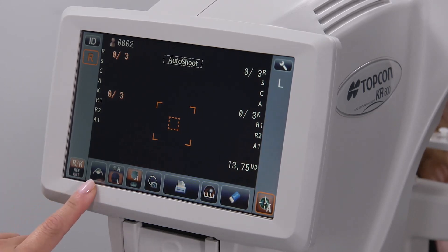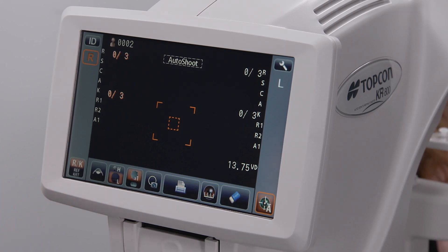The cataract mode icon can be used to increase the likelihood of acquiring refraction data through a cataract or other media opacities.